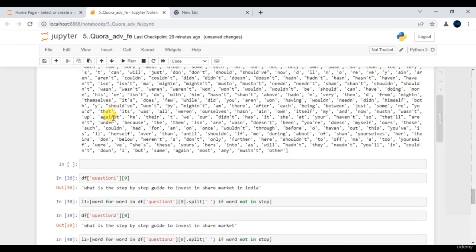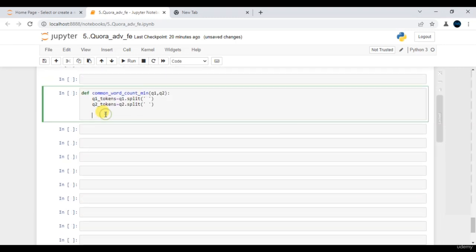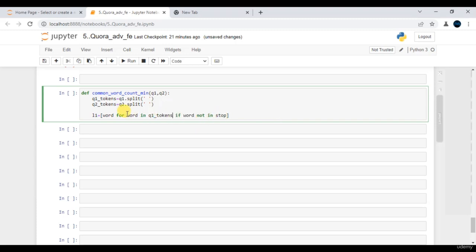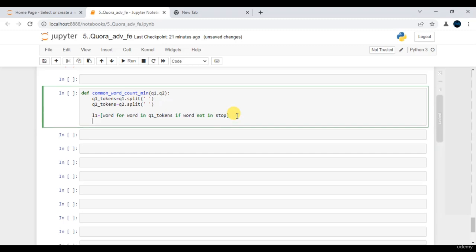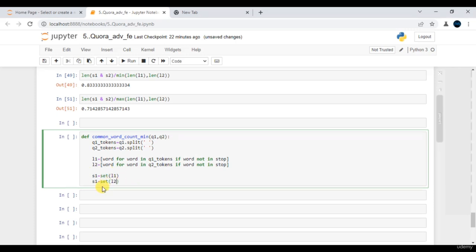After removing stop words, we have a list without any stop words for Q1 stored in L1, and similarly for Q2 stored in L2. Then call set on top of L1, store in S1, and do the same for L2, store in S2. Now call S1 intersection S2 and store the result in a variable called 'common'.